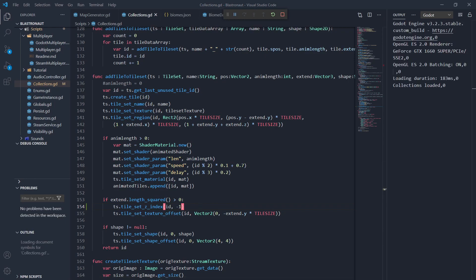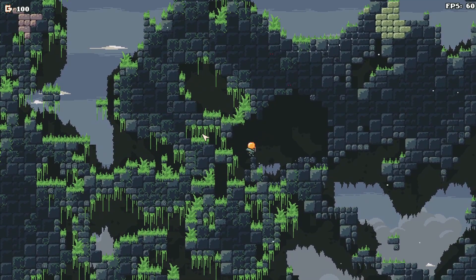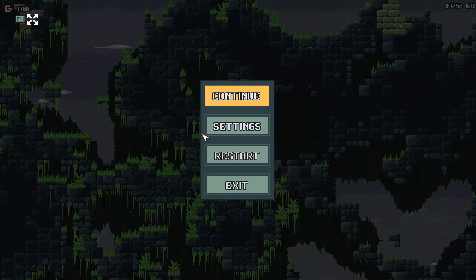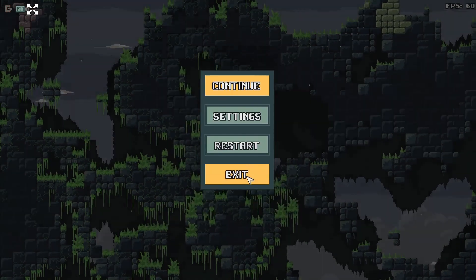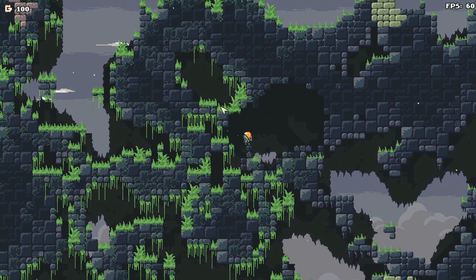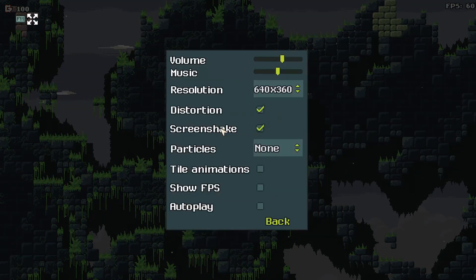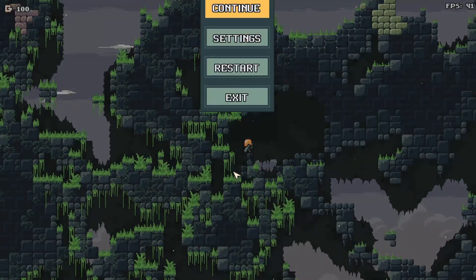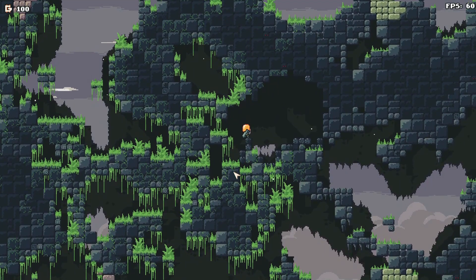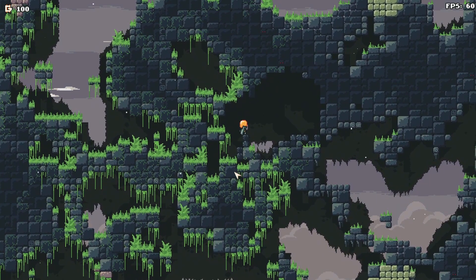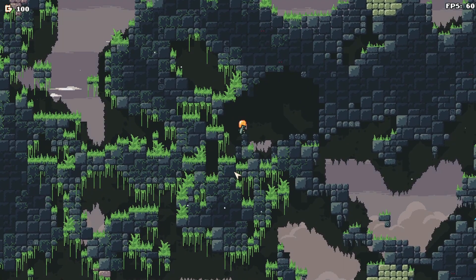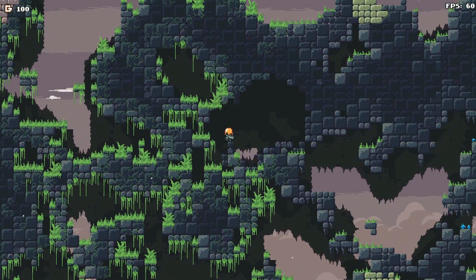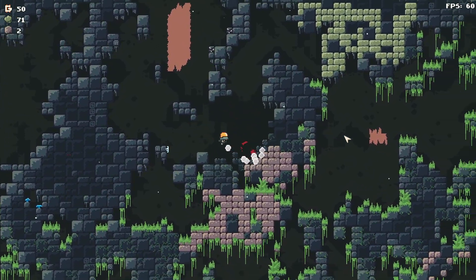Unfortunately, I discovered that the performance loss also happens with animated tiles that have a different material and are animated by a shader. Those tiles are also not patched and currently I don't have a good solution for them. And we'll just keep a checkbox in the settings to turn the animations off. So yeah, in the end, I'm really happy about how it turned out.